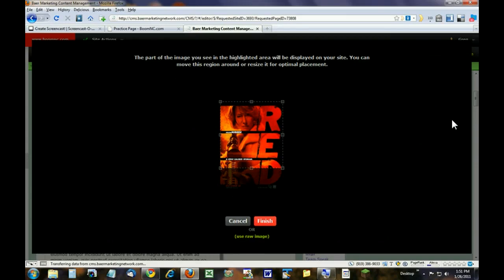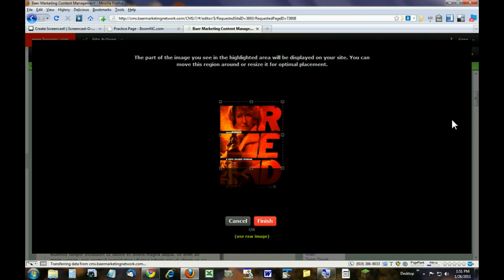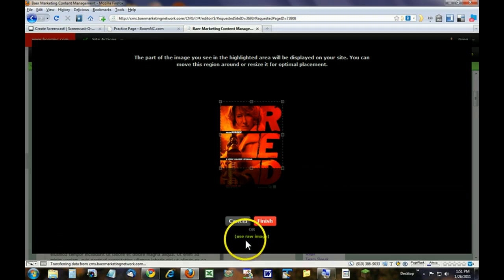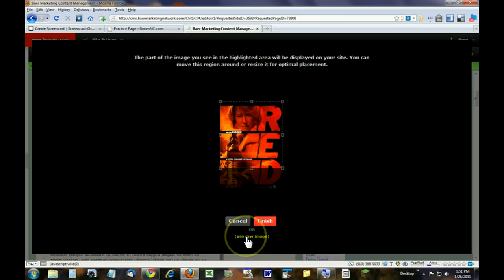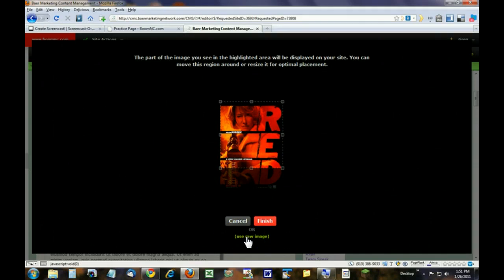If the image you're replacing is not the same size as the original image, then this screen will pop up and you have two choices. Down at the bottom here, if it says use raw image, that means the new image that you're putting in there, you're going to use it in its original sizes.